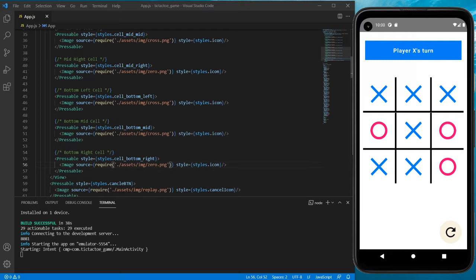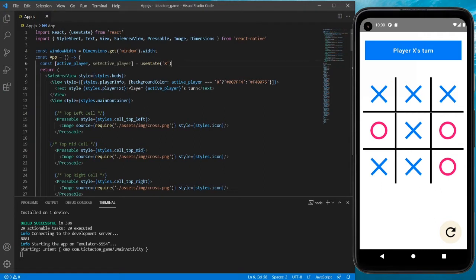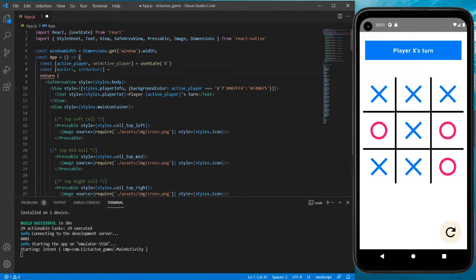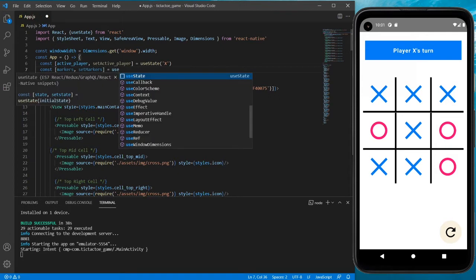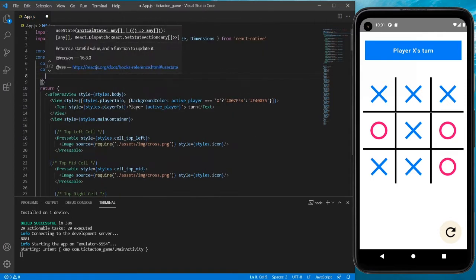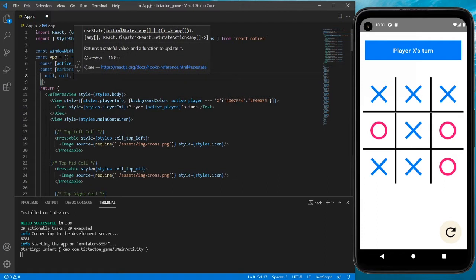All right, let's get started. Until now we have created the UI, and now we need to create the logic. We need to create an array, and I'll start with an array named `markers` and `setMarkers`. We'll give it a state that is an array of nine null items.